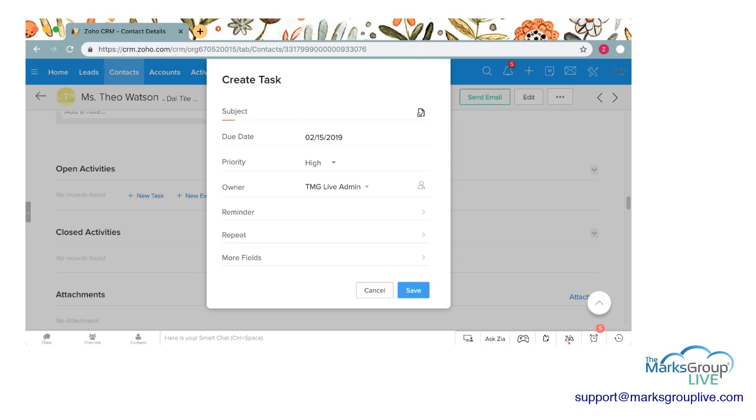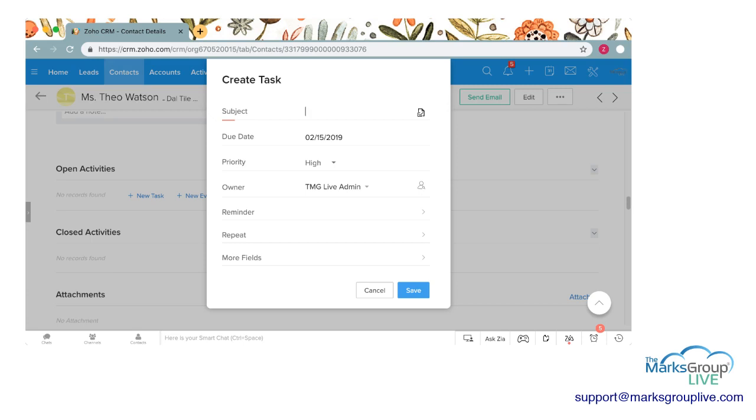So essentially a task is something you need to do for this client. It's something that you might need to run a report, you might need to send an email, you might need to check in with another person in your company about a specific order. Maybe you have quarterly reviews of this client's account. It's really anything that you yourself need to do to do business with this client.